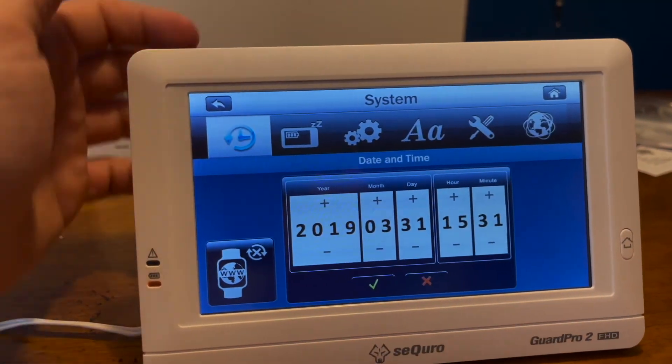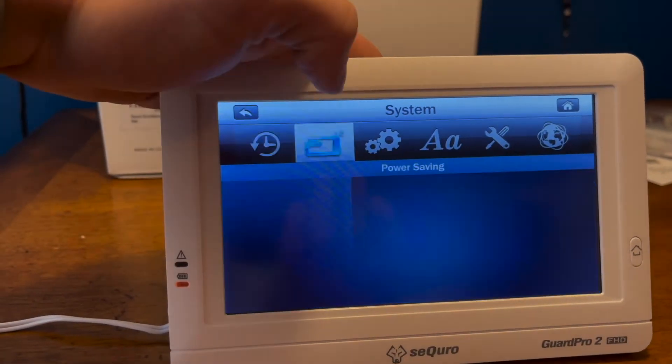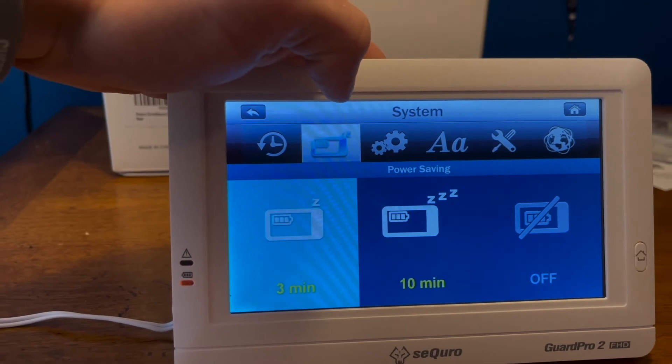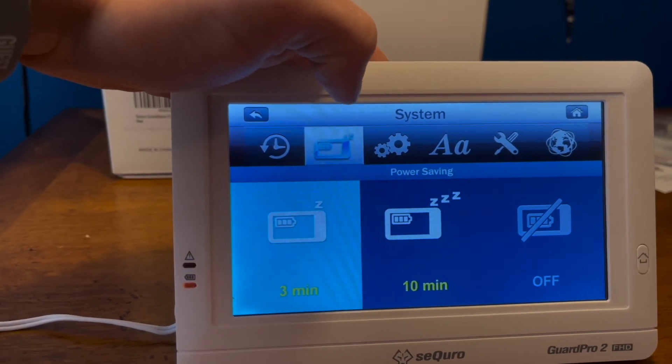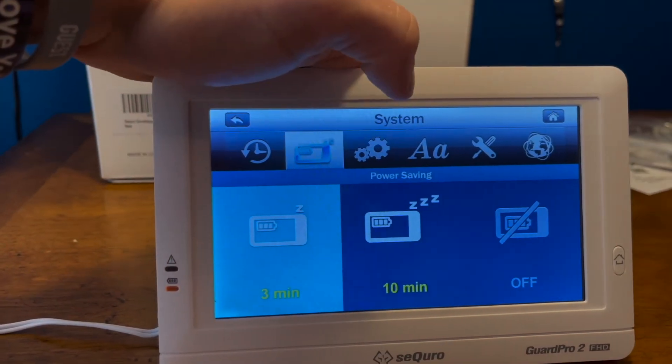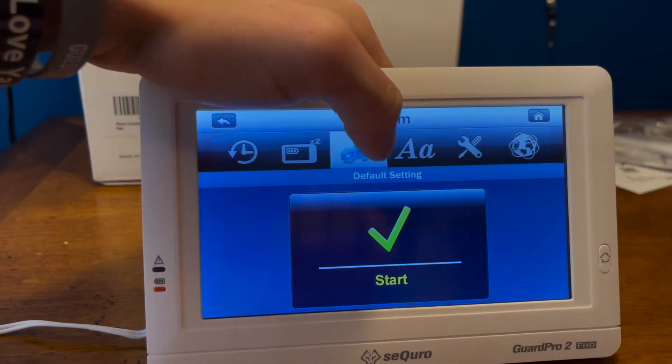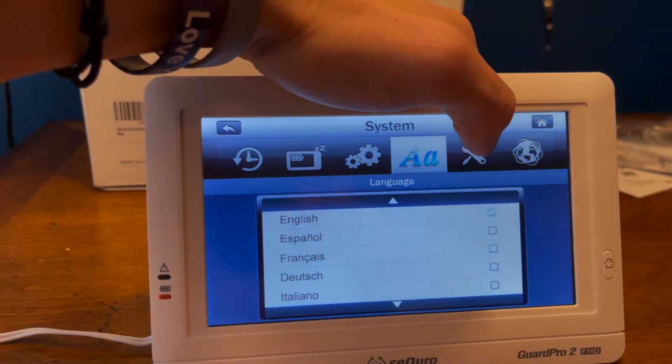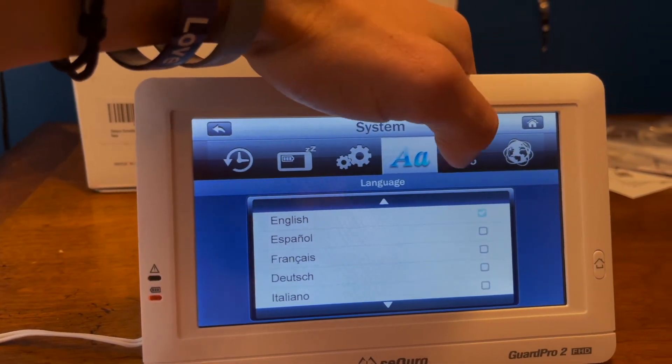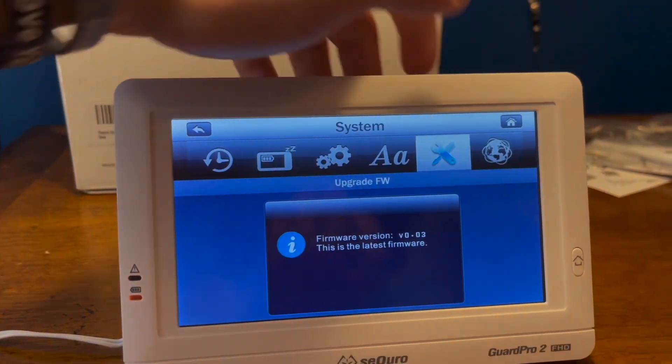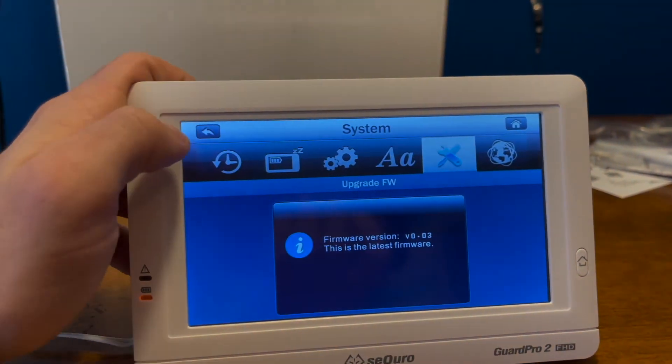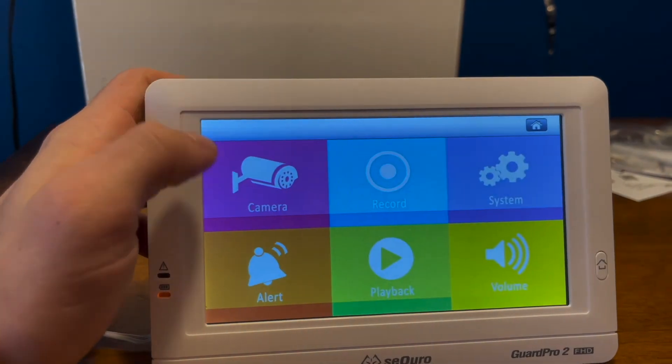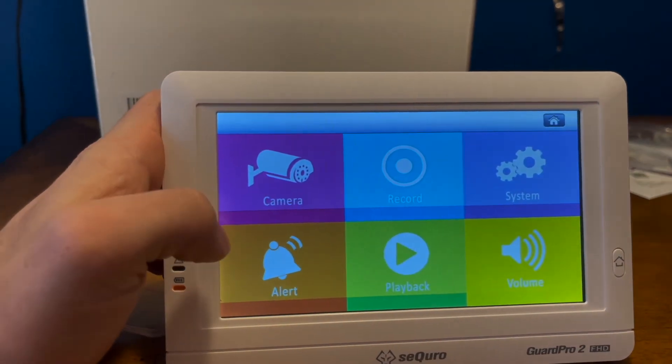This is the settings. You can set the time and date, the battery, how quickly it'll turn off. Just some more settings going down here, like what language you want it in and stuff like that. And there's the firmware updates whenever those are needed.